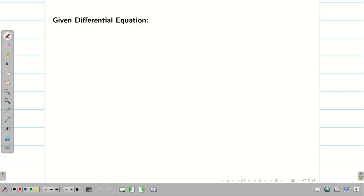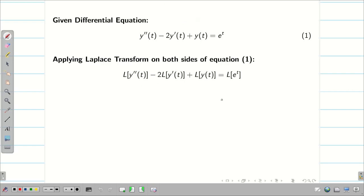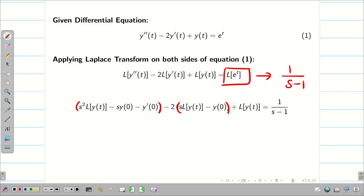Next, let us write the given differential equation in our format. Luckily, the question is given in our format. Next, we have to apply Laplace transform on both sides of equation 1. It follows the linear property, so I am writing separately. Now, we apply the formula for L{y''(t)} and L{y'(t)}. Substituting the formulas, we get the following. On the right hand side, we have L{e^t}, which is 1/(s - 1).